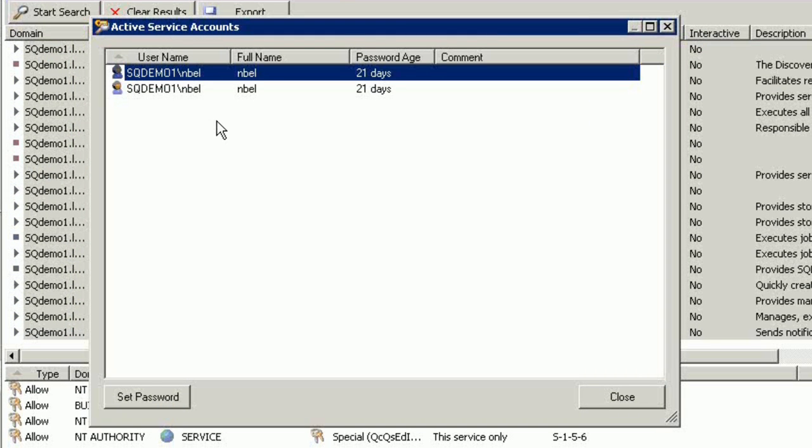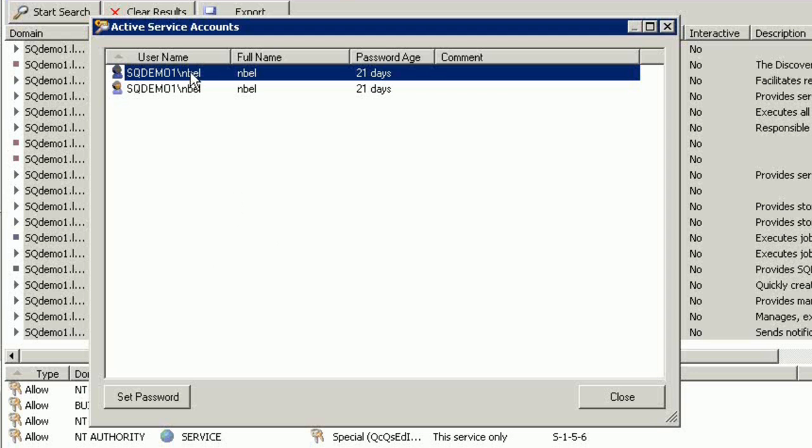Maybe this is a domain administrator account that's running all these services, and the password has to be changed for this account every 30, 60, 90 days, whatever your corporate infrastructure has in place.